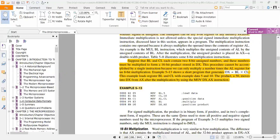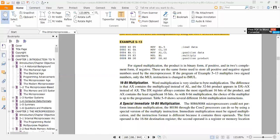For example, in program 5-35, when multiplying signed numbers, only the instruction changes to IMUL. If the signed numbers include minus 10, we can use IMUL. This is the same concept as 16-bit multiplication.